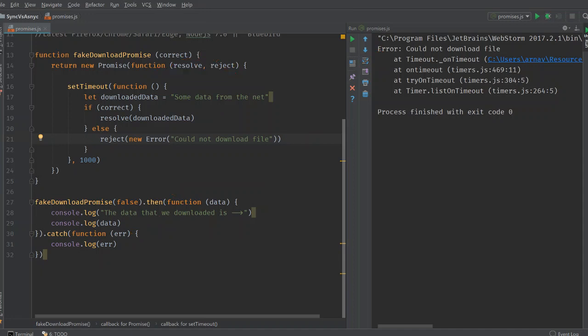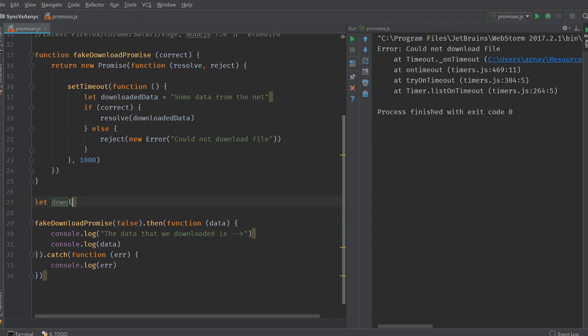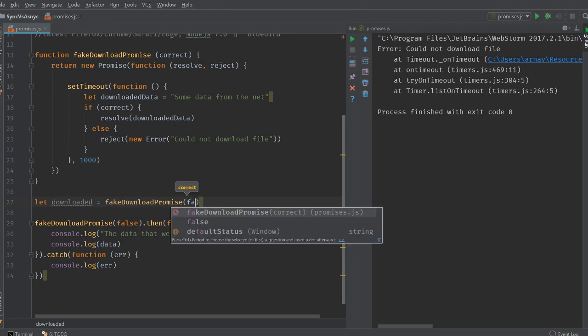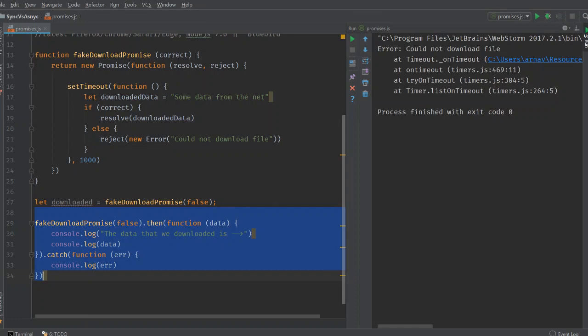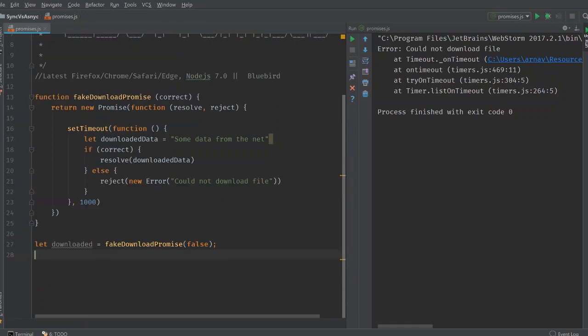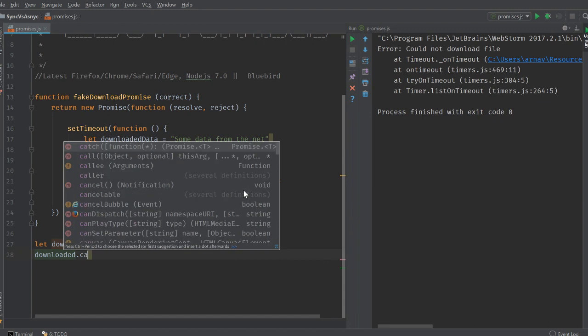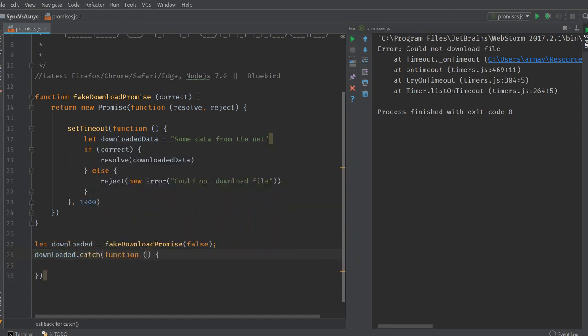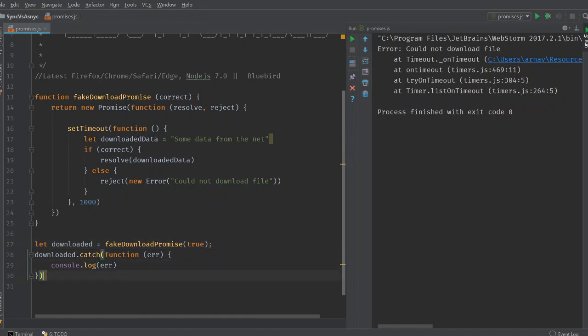Let's understand how what I mean to say works. We do let downloaded is equal to fake download promise. Let's just say false here. And we can have downloaded catch function error. Let's see if I did with true. I run this code right now like this.